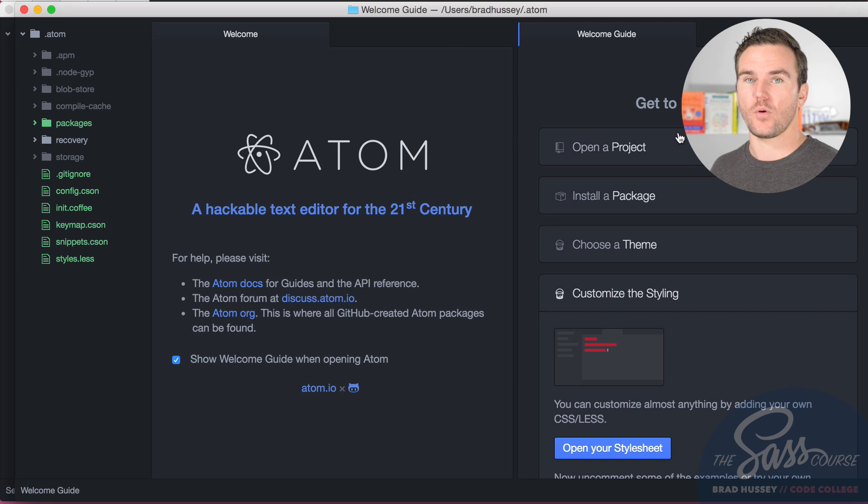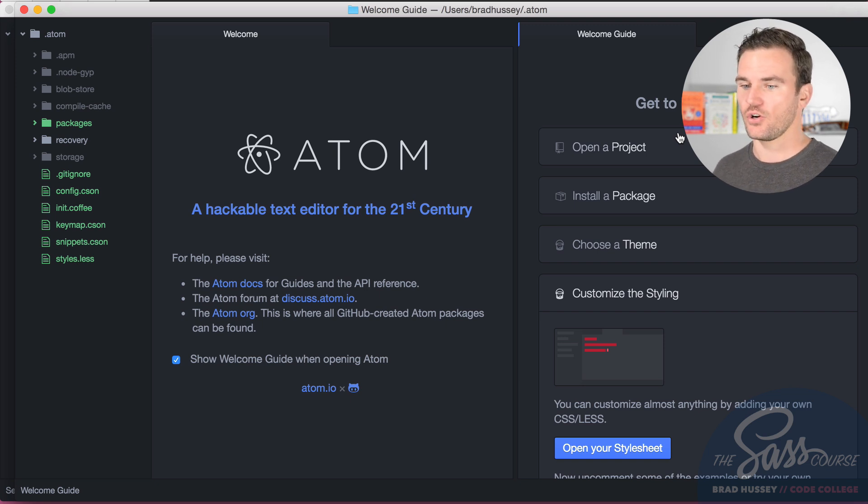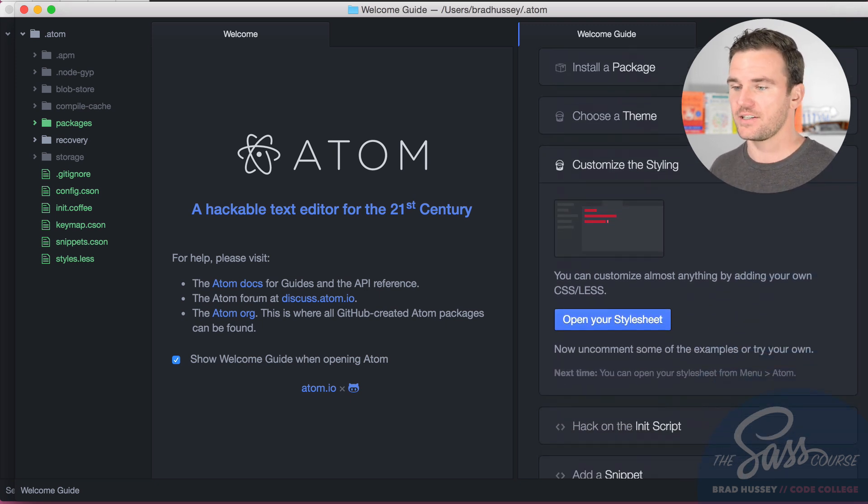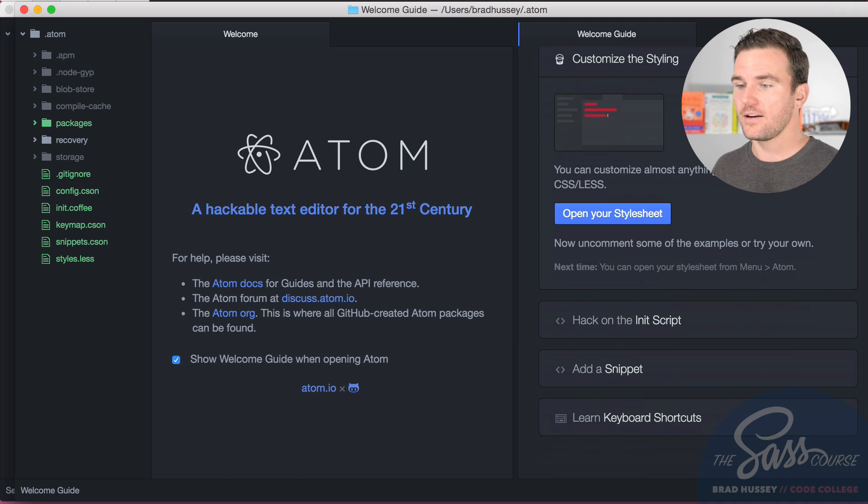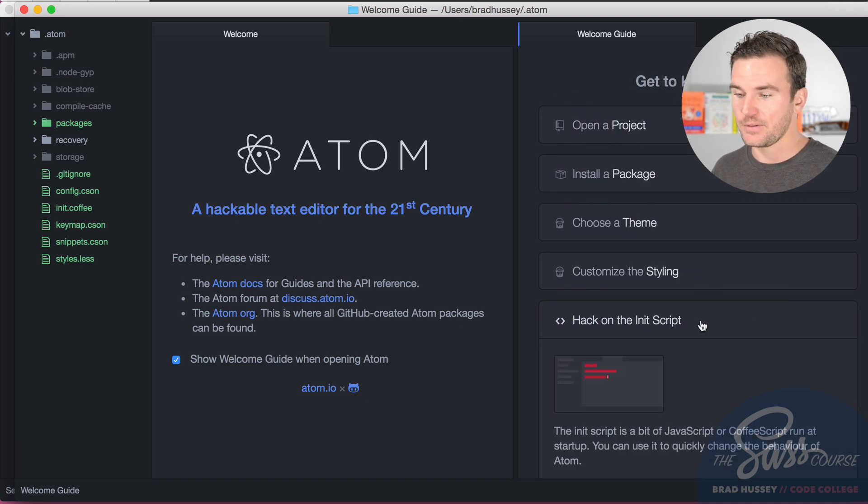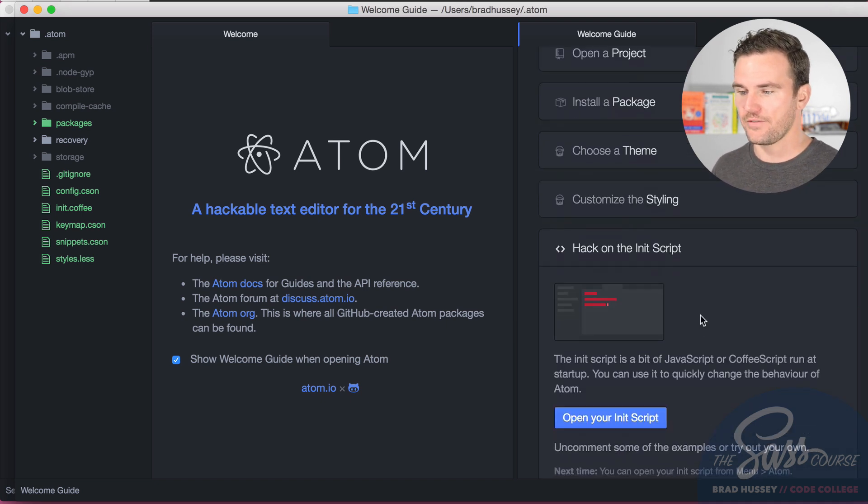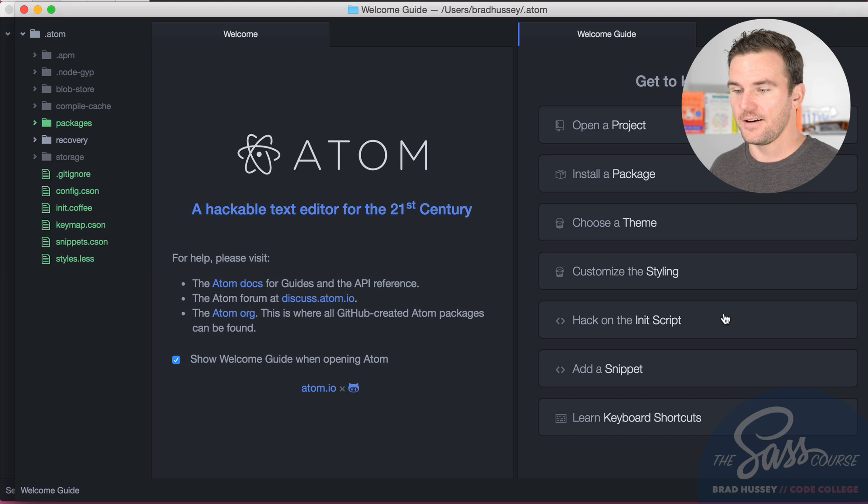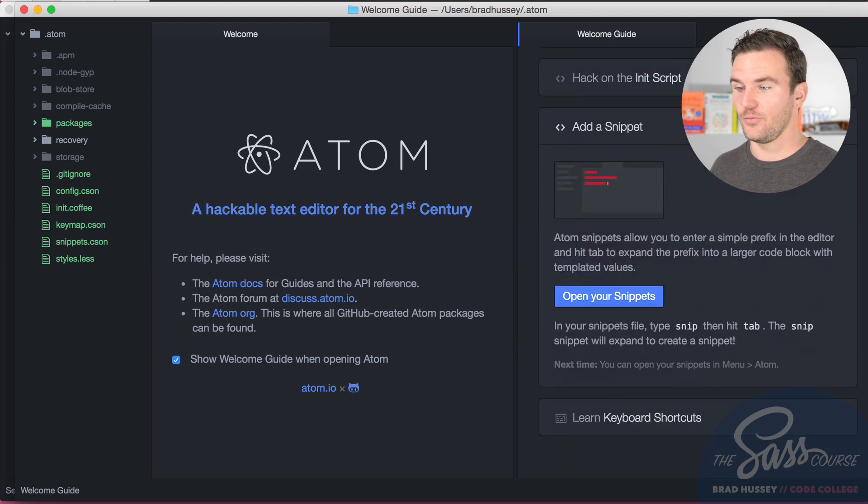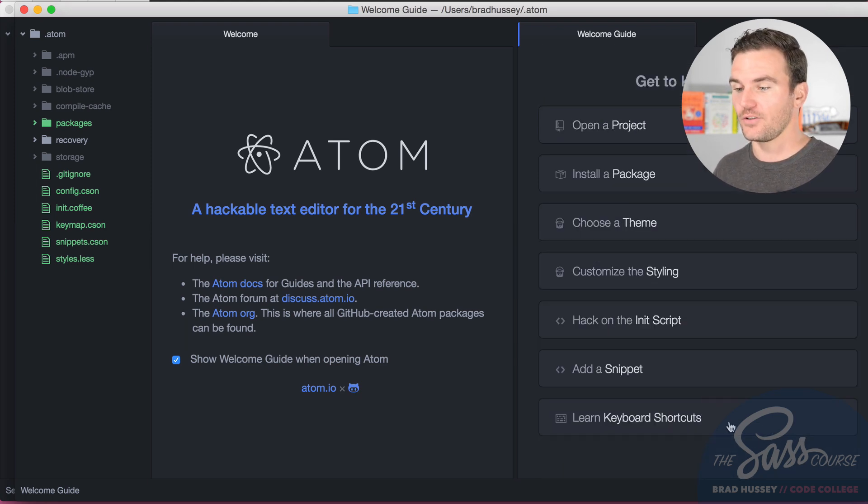It's got a really great onboarding setup. It shows you how to get started, how to open a project, install packages, themes, customize the styling. You can hack the init script with JavaScript or CoffeeScript, you can add code snippets to help you speed up your coding, and you can learn keyboard shortcuts.